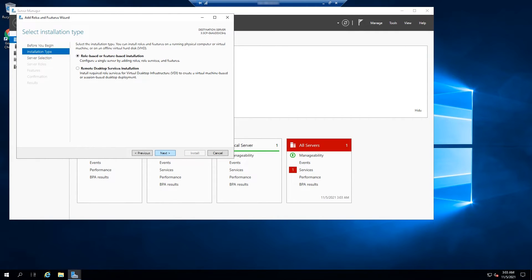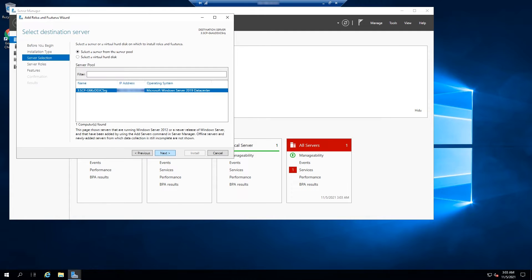Select role-based or feature-based installation. Then select a server from the server pool. Click Next.